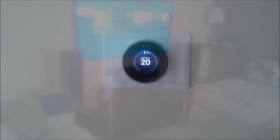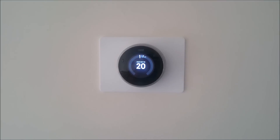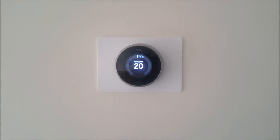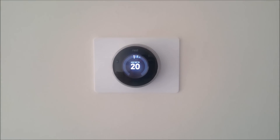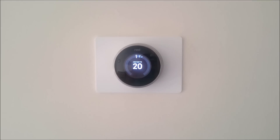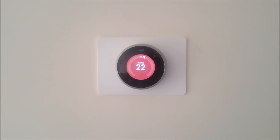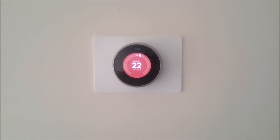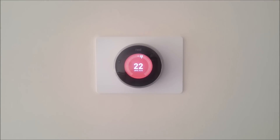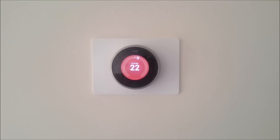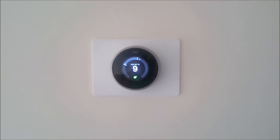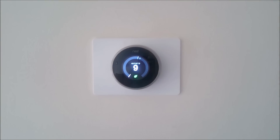Alexa, set the heating to 22 degrees. Alexa, set the heating to 9 degrees. Alexa, set the heating to 9 degrees. Alexa, set the heating to 6 degrees.